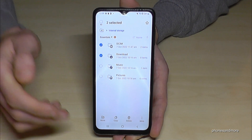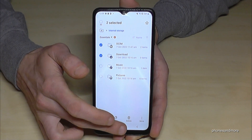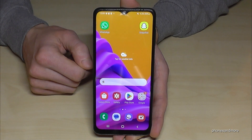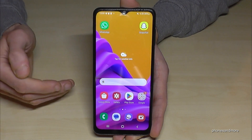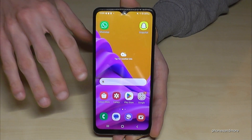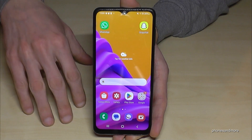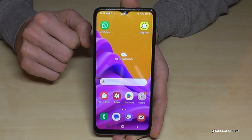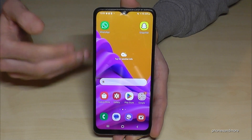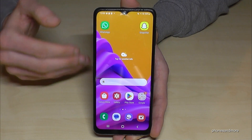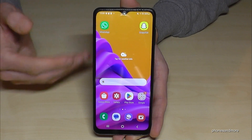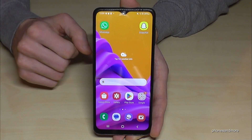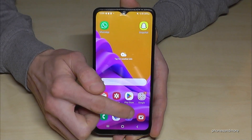Let me show you something else. If you want your future pictures to go directly to the SD card, you can set that up as well. That saves a lot of time because you won't have to transfer them manually every time. For that, just open the Camera app.